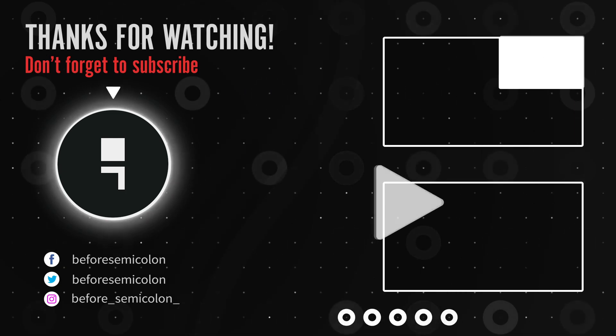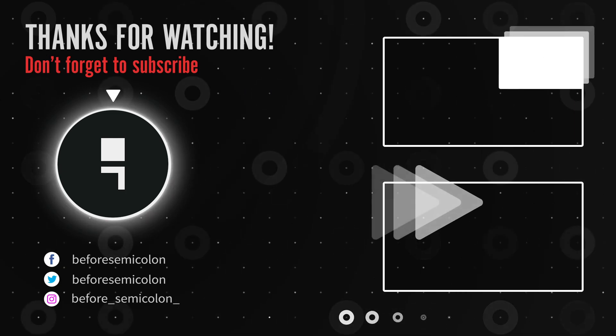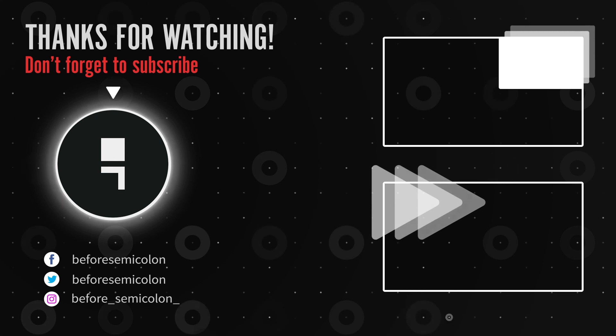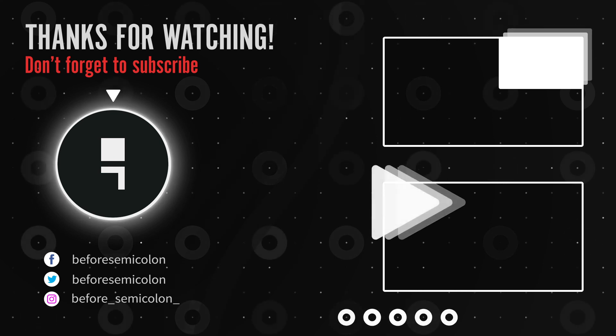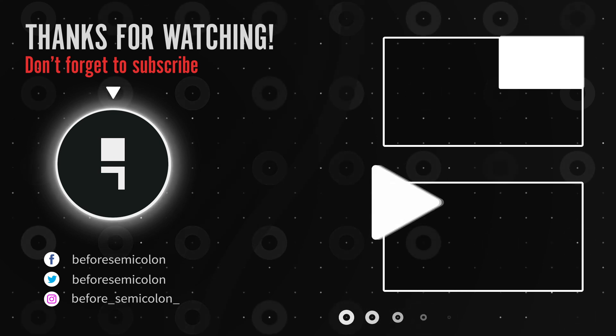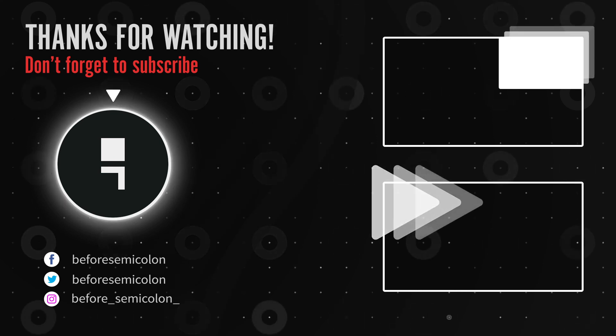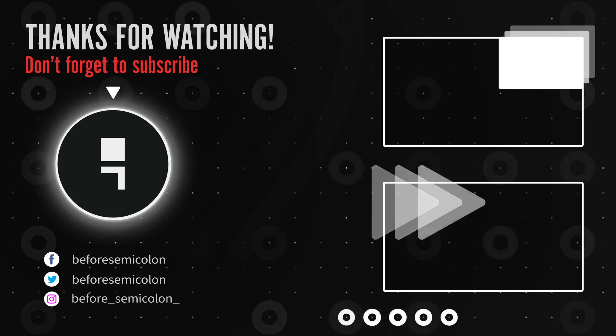Join the Before Semicolon community by following the Twitter and Instagram page where I post code quizzes, tips and tricks, and announce videos like this.